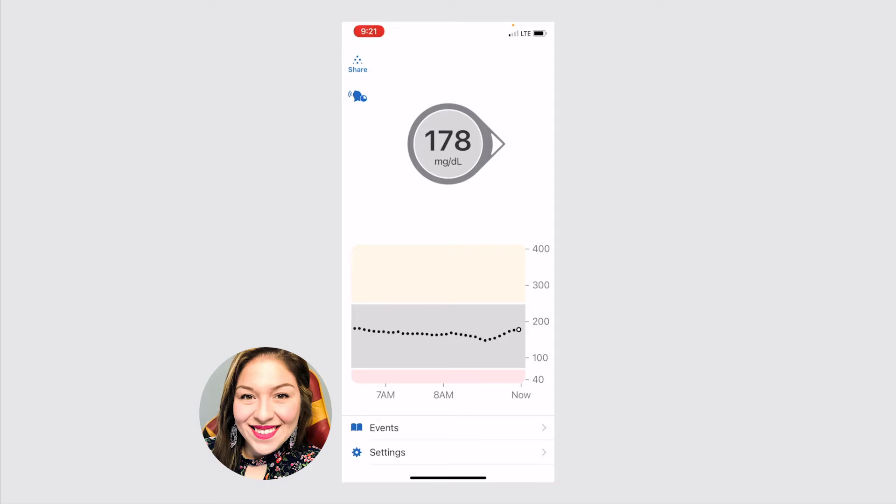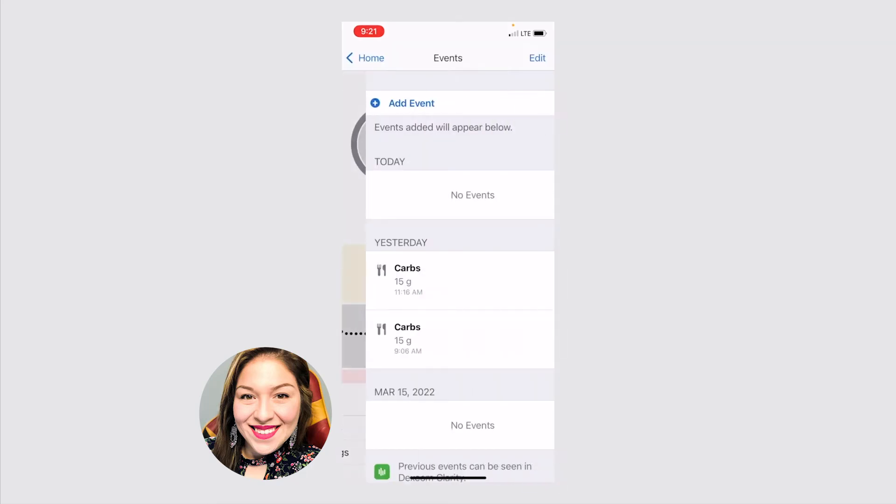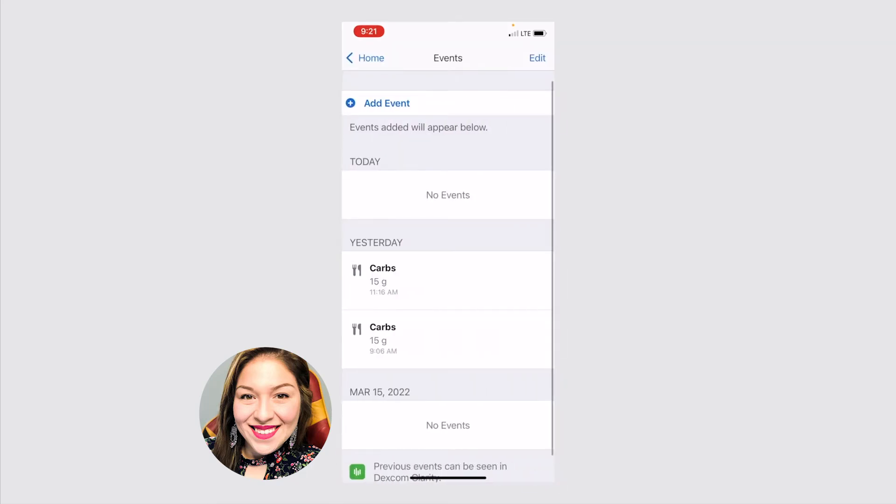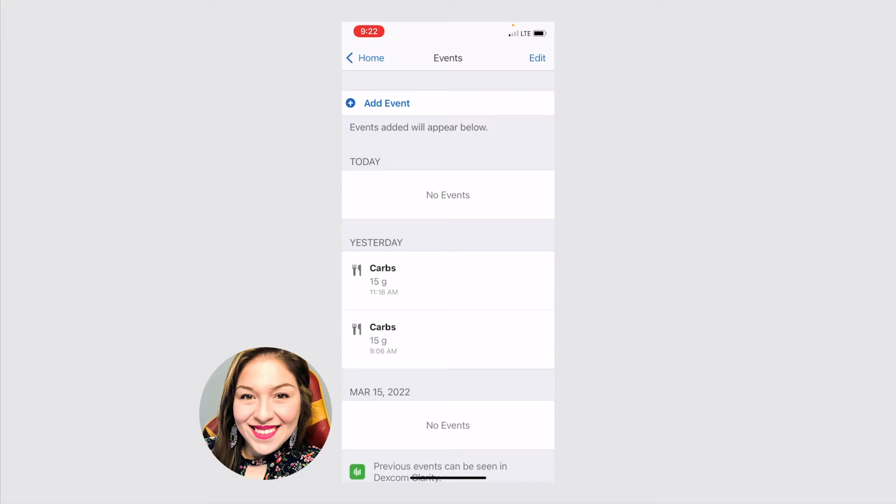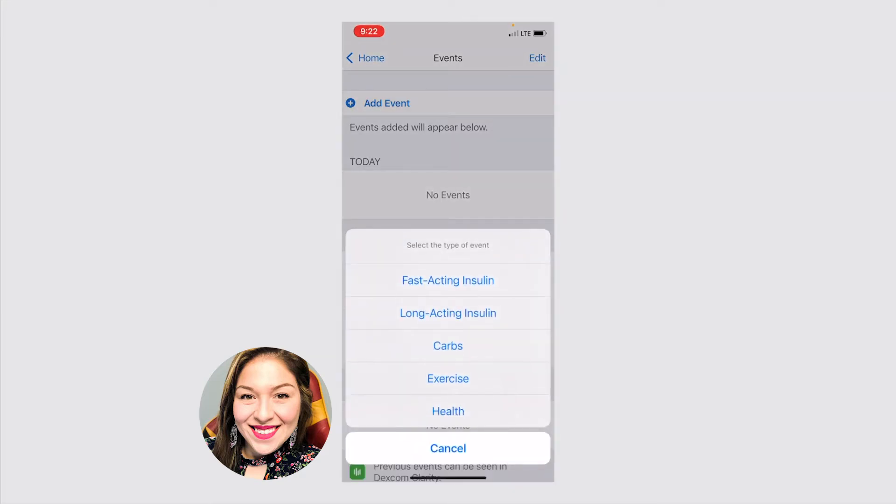We'll start with the events here at the bottom. This is a really great way to log information that's important to talk to your doctor about during your appointments. This is a way that you can take notes and then share them and have access to them during your appointment. So we'll go ahead and click add event. There are a few different options here. This is a great way to log your insulin, to count your carbs, to track any exercise, and then any other health information that you want to include.